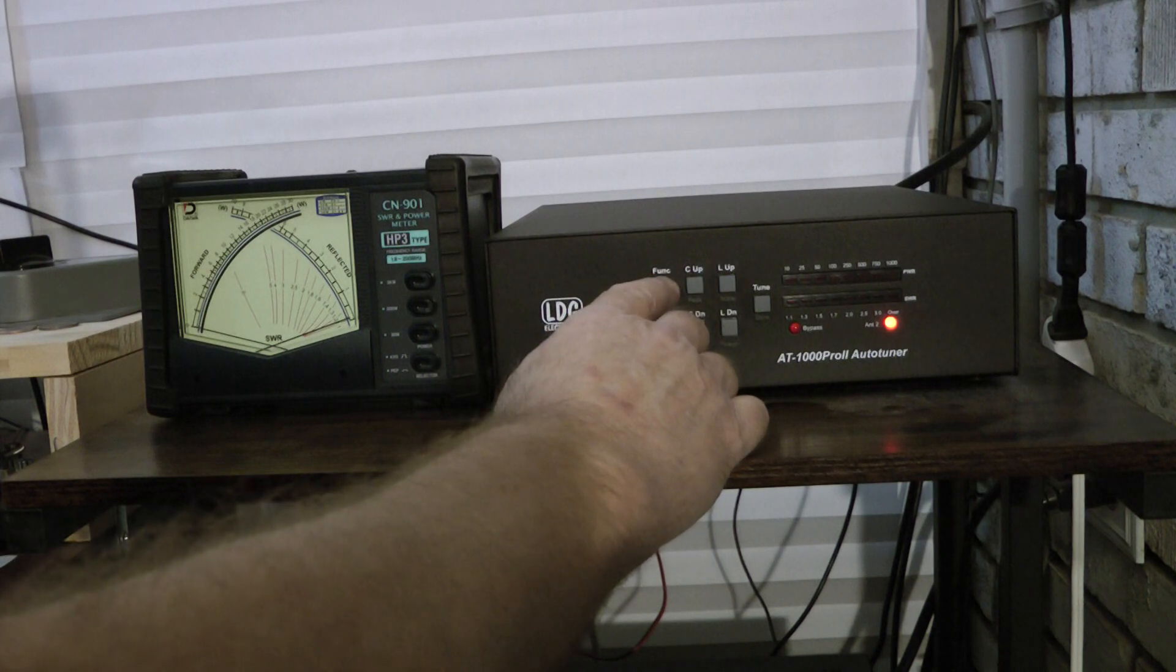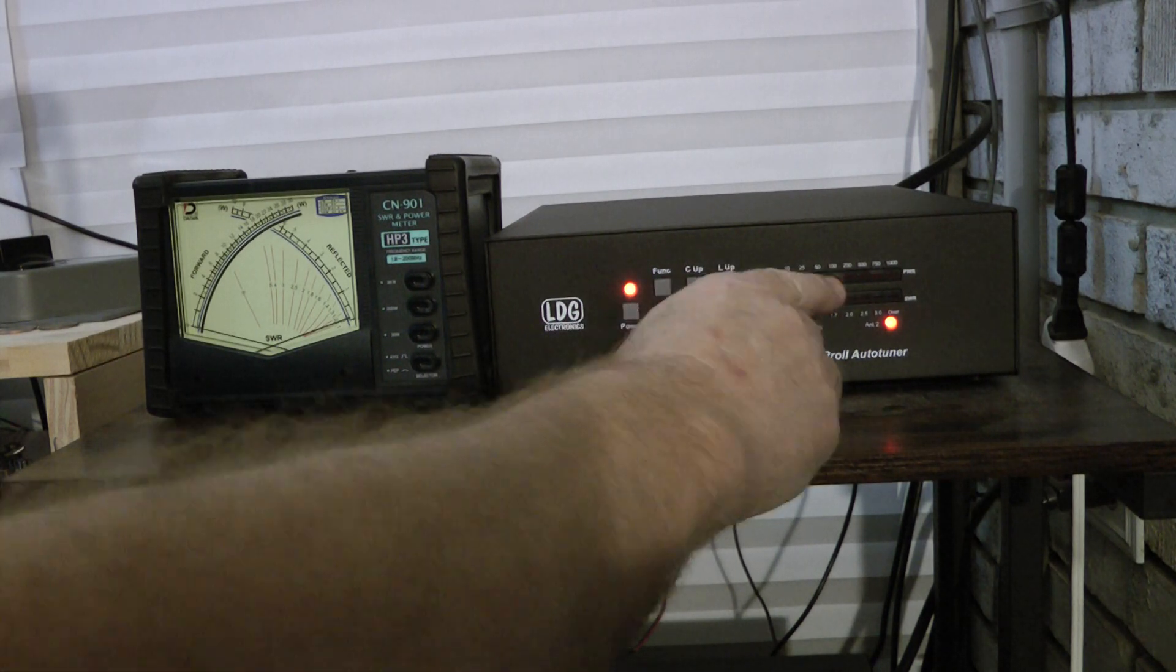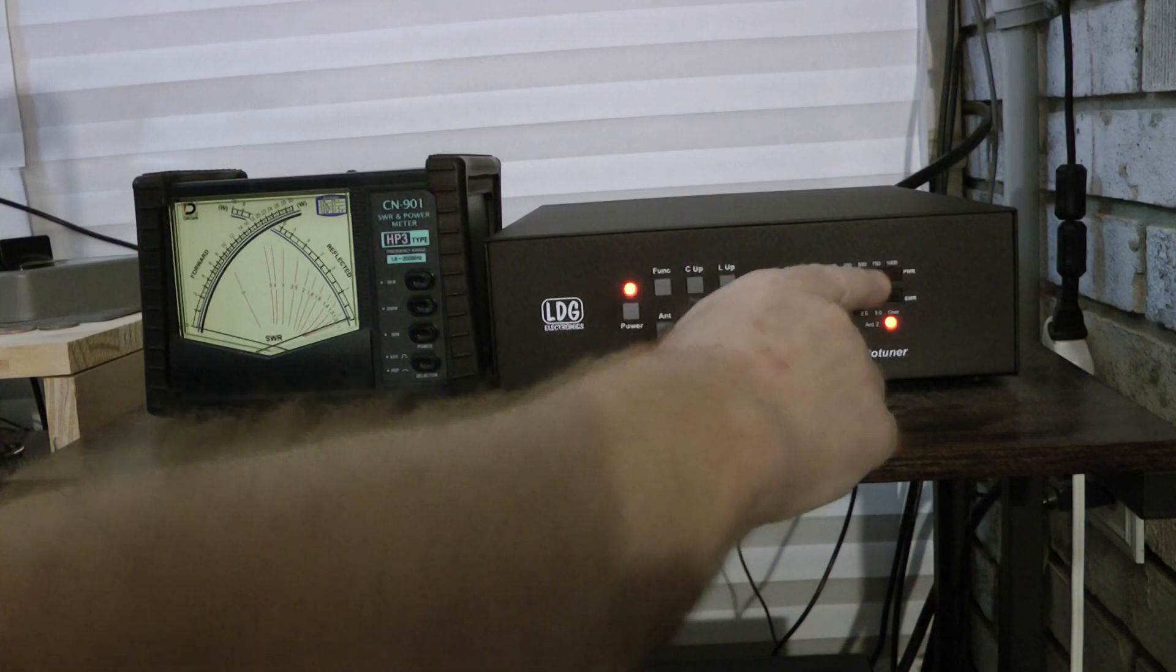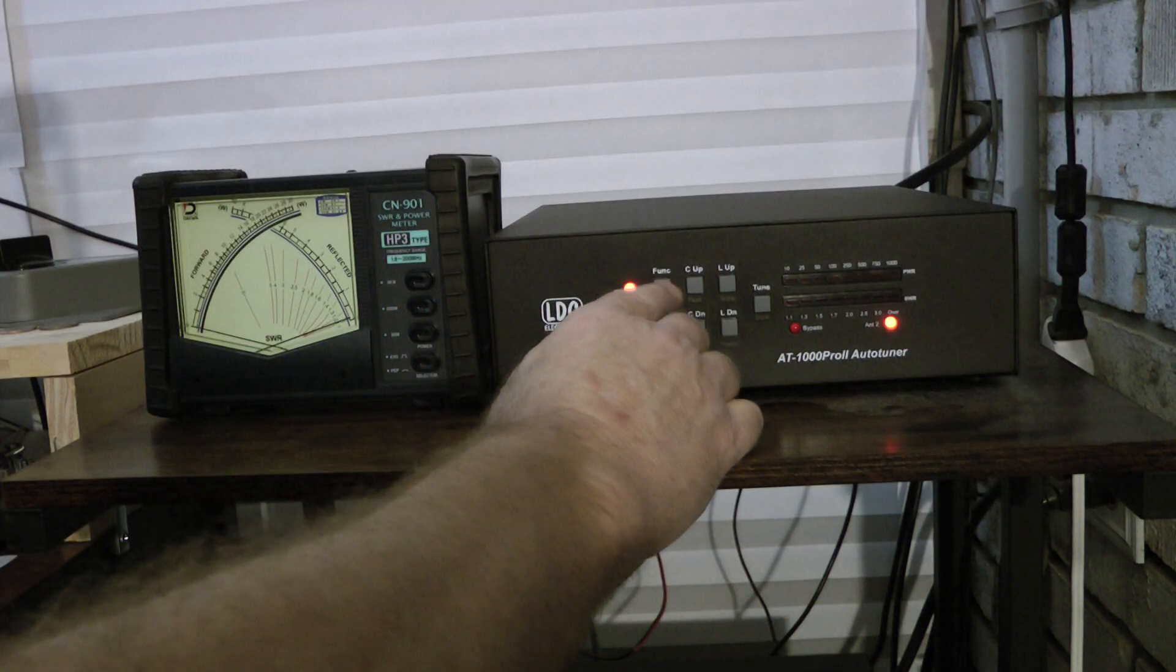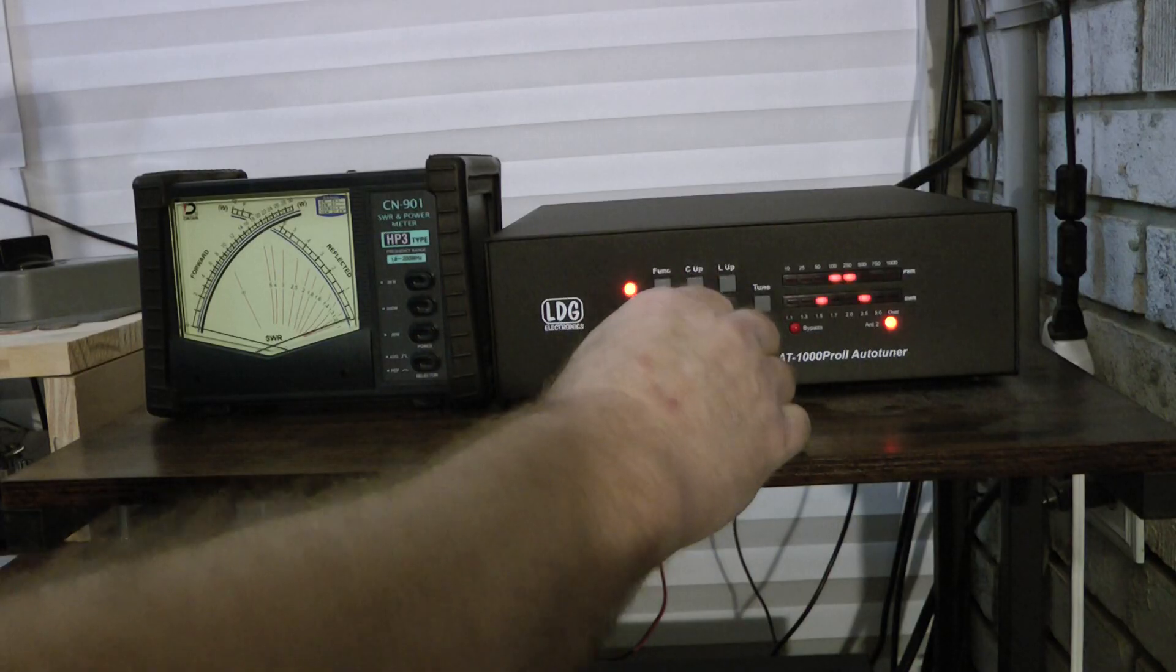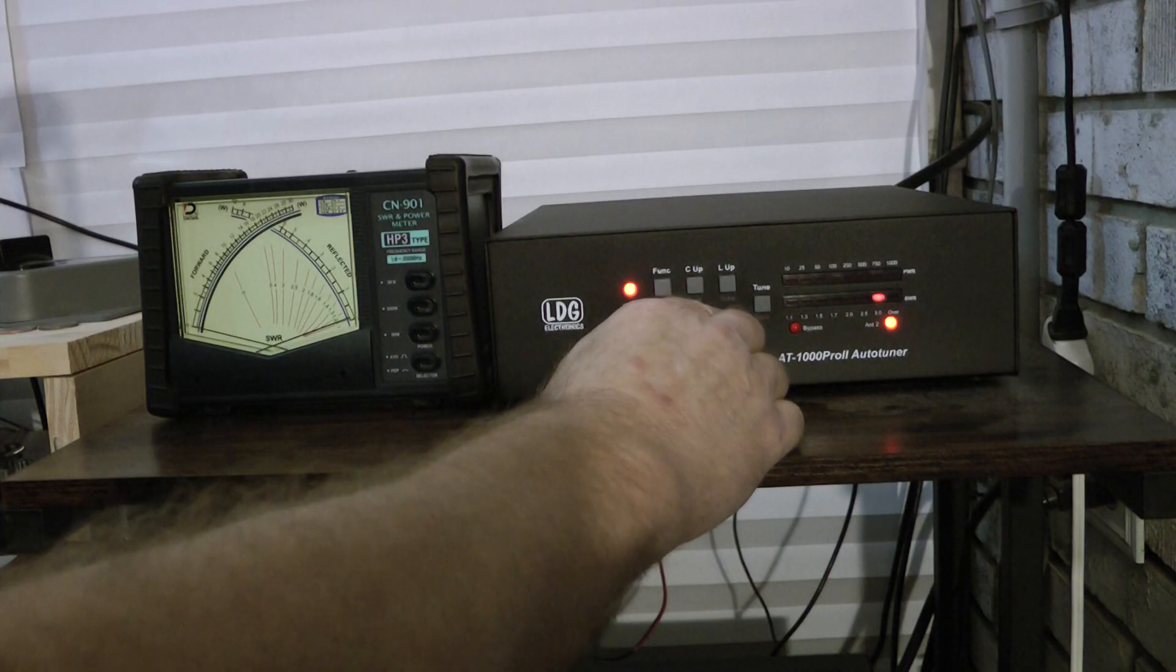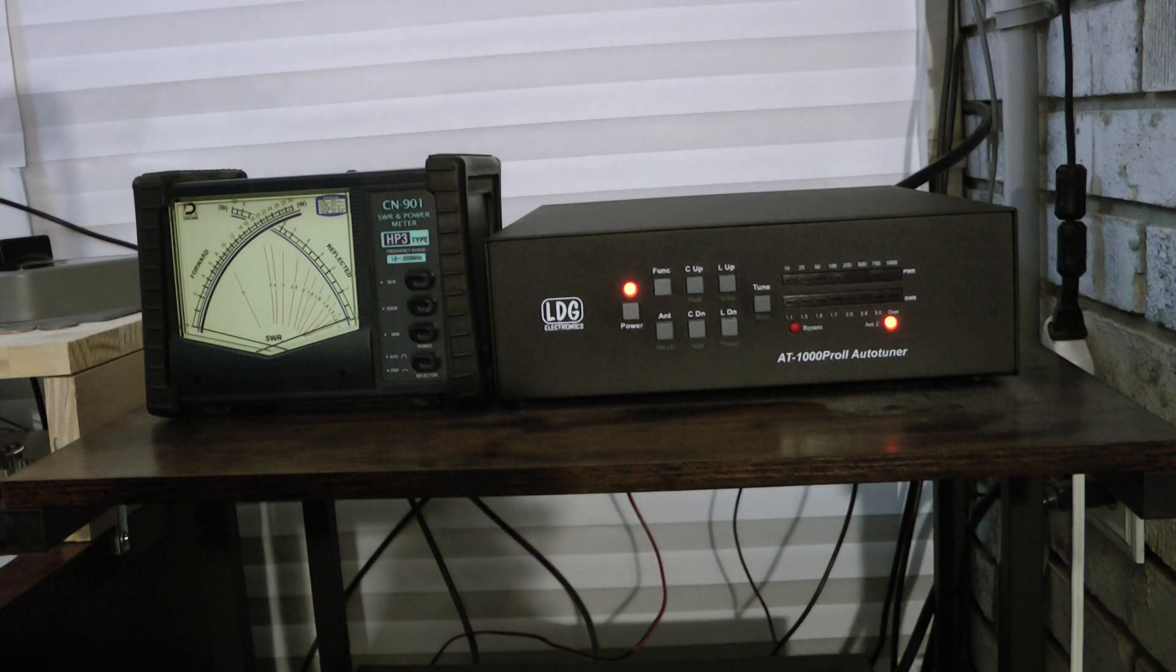To change your power scale, you hit function and L up. That's 100 watts. Function and L up. That's 1,000 watts. To change your SWR threshold, you hit function and L down. That was 2 to 1, 2.5 to 1, 3 to 1, and I'm going to go back to 1.7 to 1.